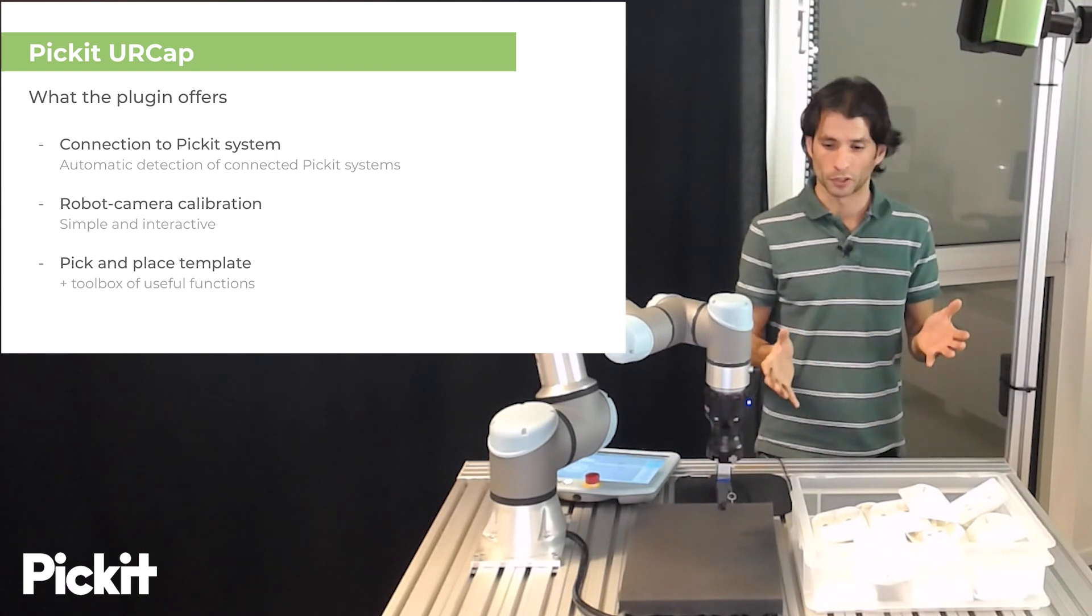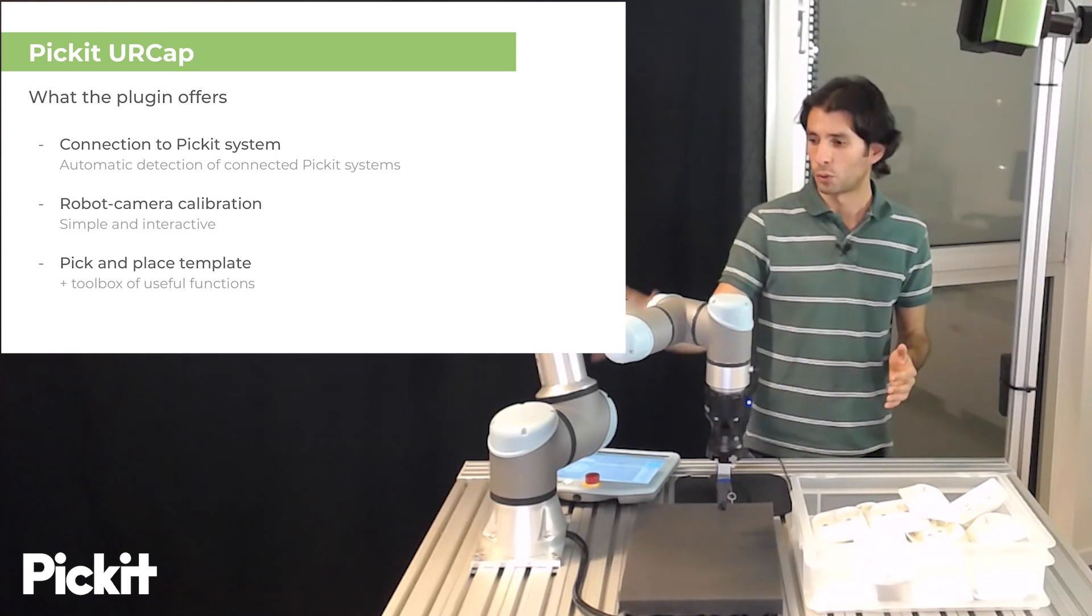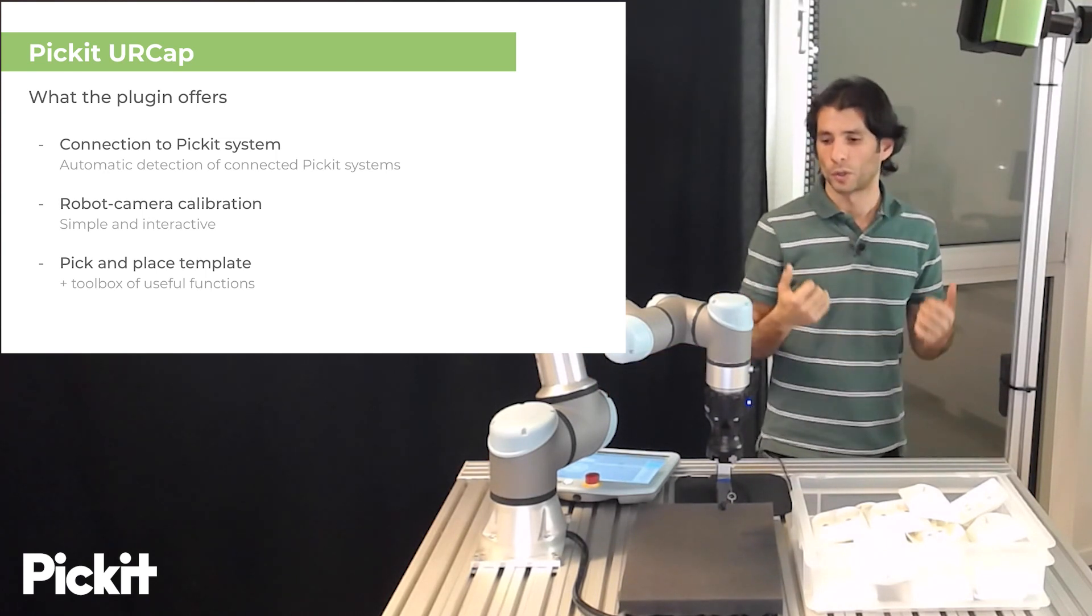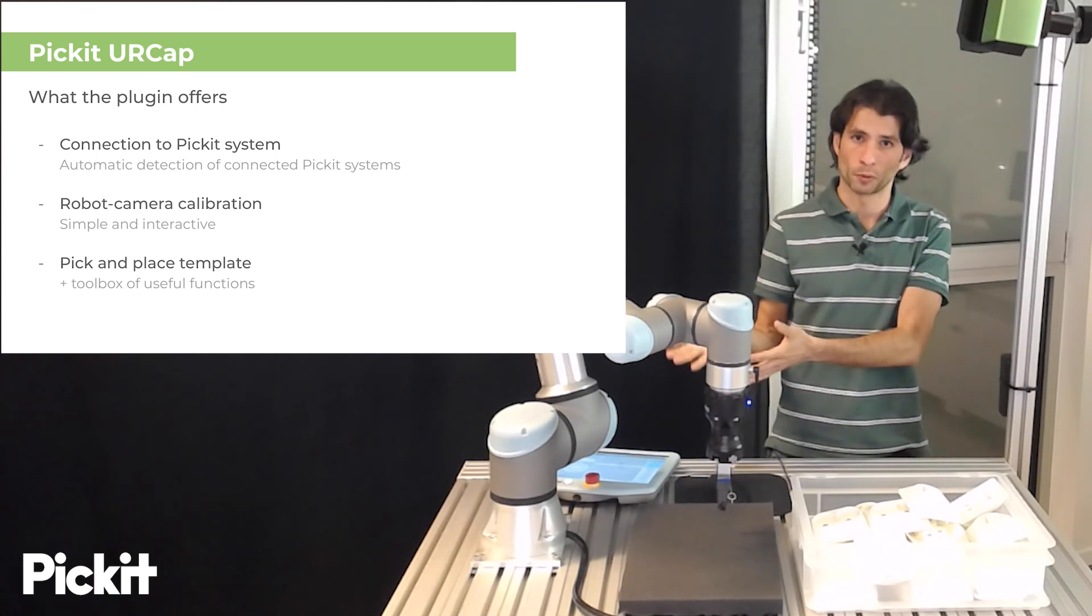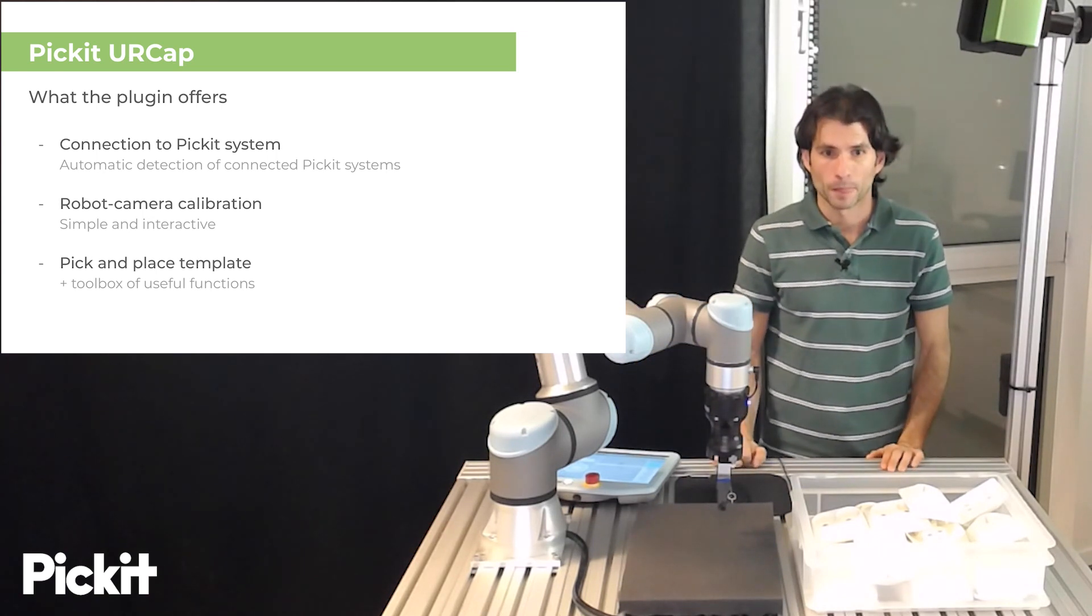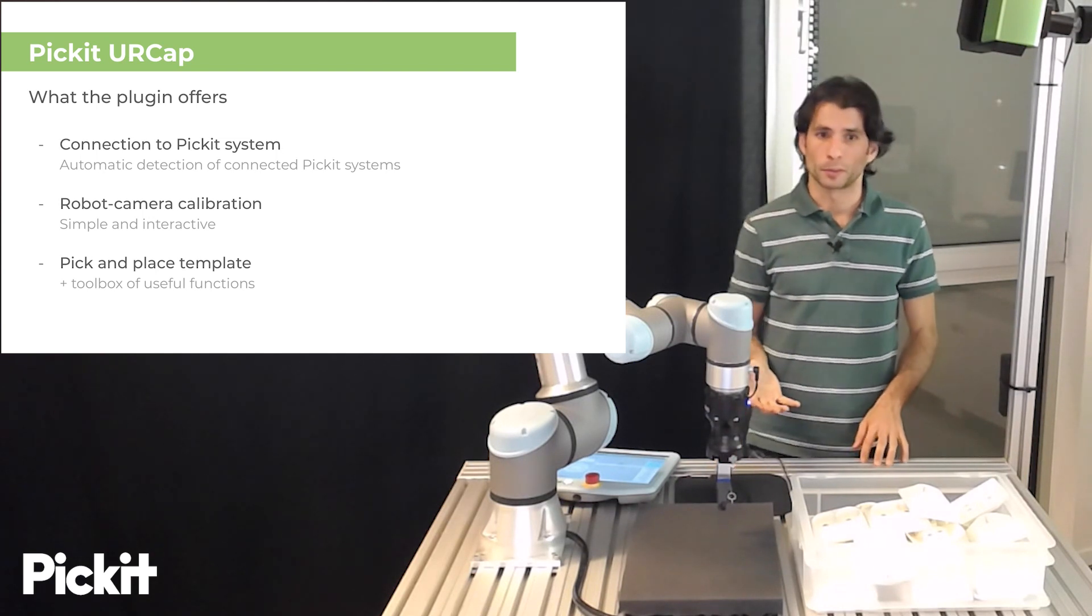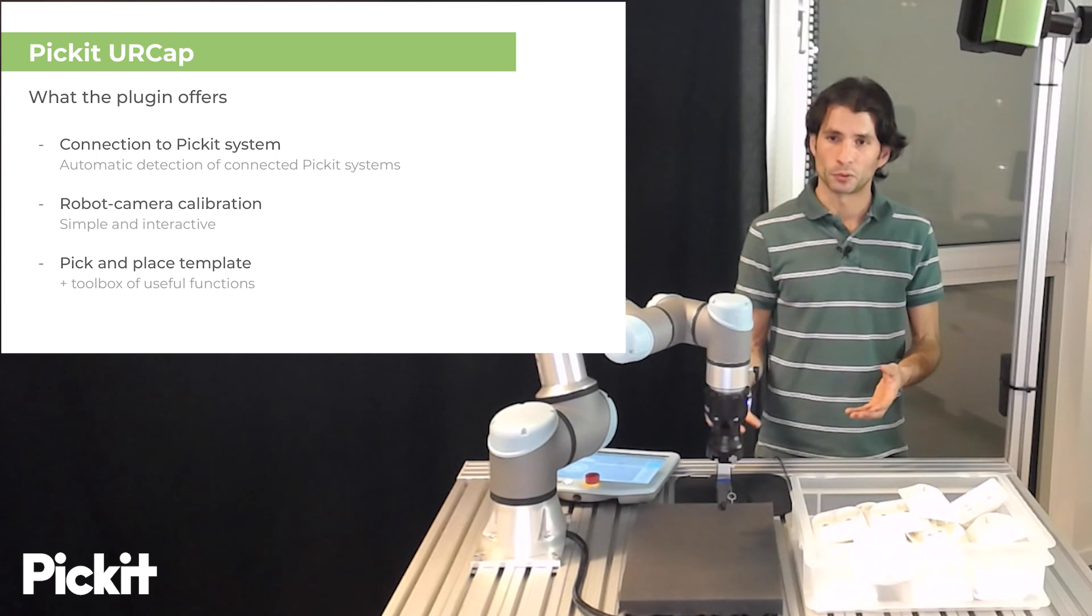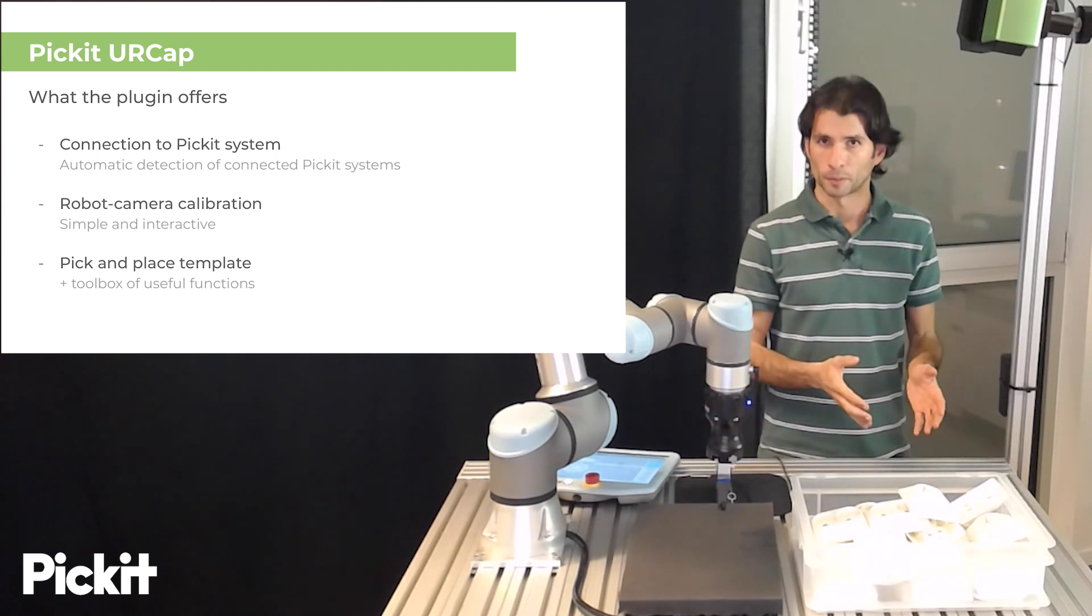Basically calibration what it does is that it lets Pickit know where the robot is with respect to the camera such that when we send pick points to the robot they are expressed in the robot base frame which is what the robot expects. And then finally the plugin exposes the pick-and-place template which is what we would actually use to do a pick-and-place program.